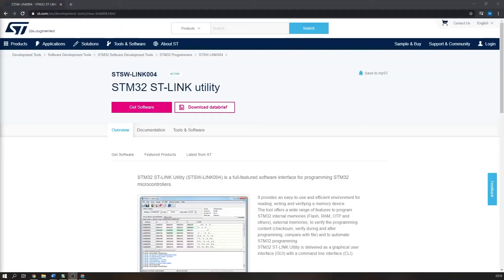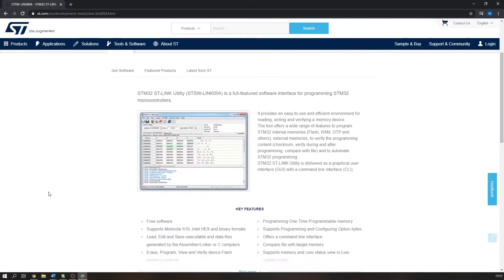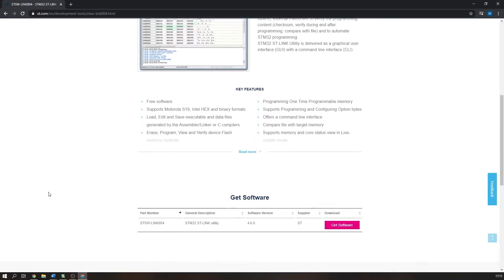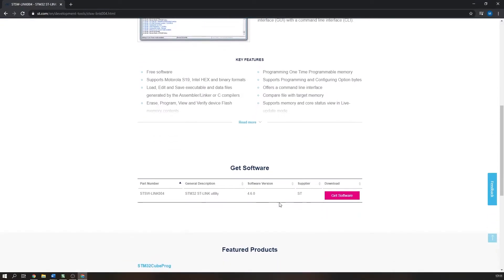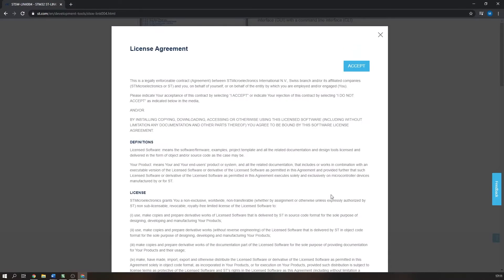You will need the STM32 STLink utility which is available on the ST Microelectronics website. The link is in the description.